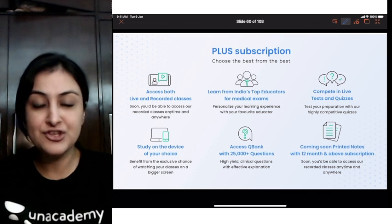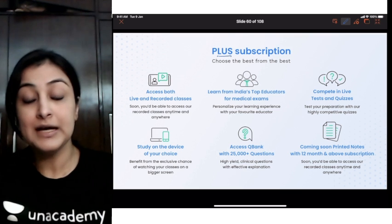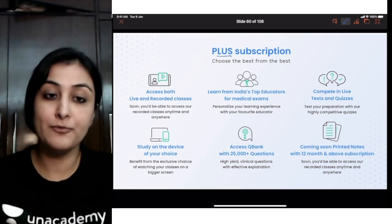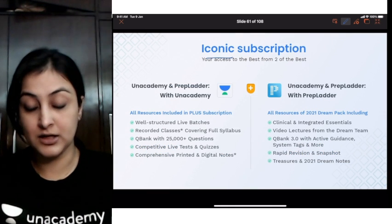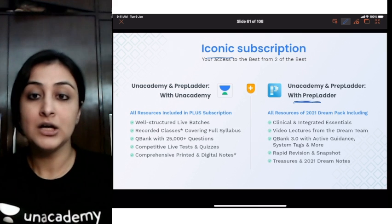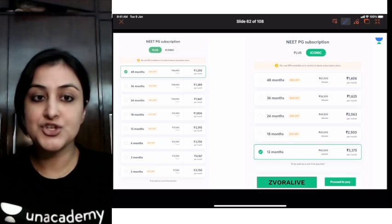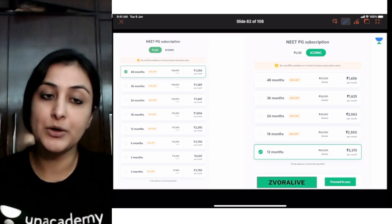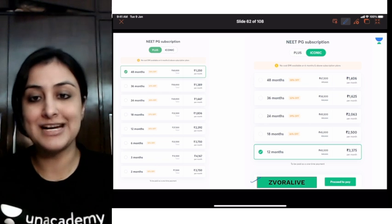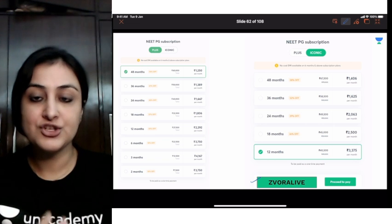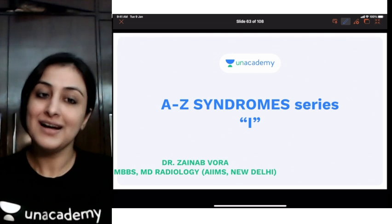So those were all the syndromes from H. Quickly, about Anacademy subscription plans: the Plus subscription gives access to all educators on the platform for past and future classes. Combined with the Iconic subscription, you also get access to PrepLadder's complete 2021 Dream Team. You can use my code ZVORA or ZVORALI for an additional 10% off. See you all next time with the letter I. Thank you.